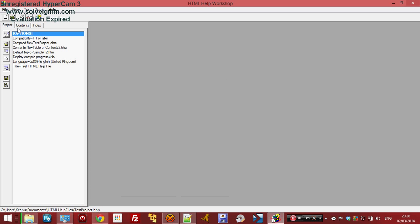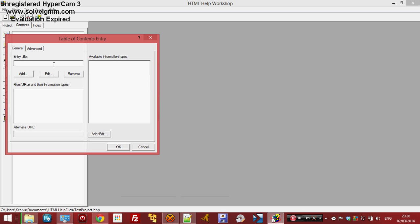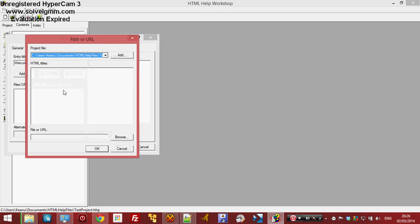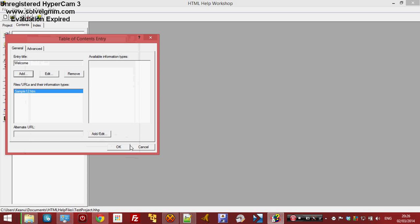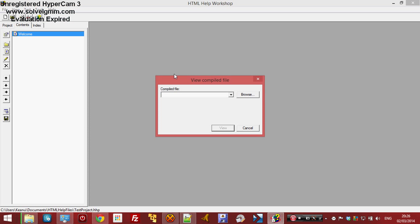Now click this button and type the entry title — that's the thing that will be displayed. Click Add, and find the help file, so it's 'new sample wanted.htm'. Now click OK. Now click this button to view it.